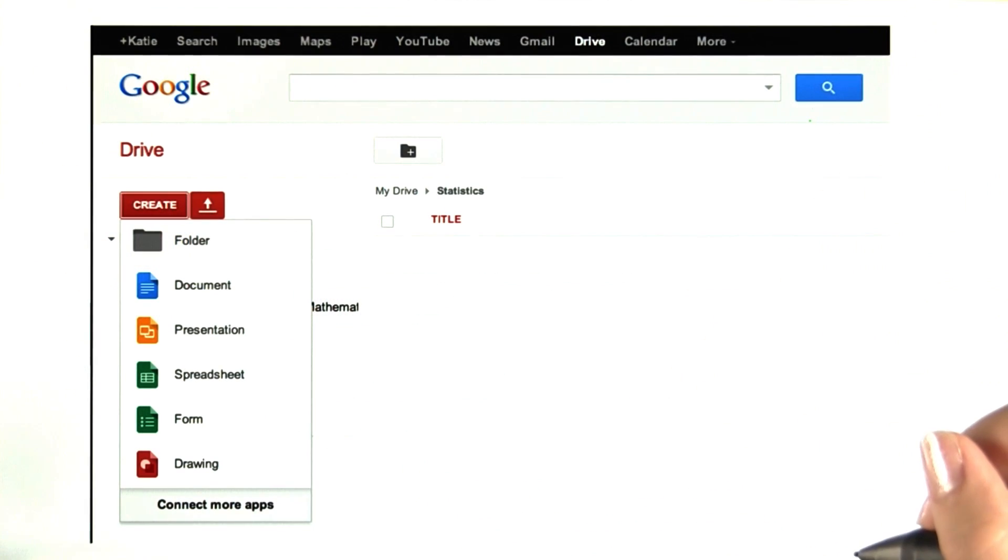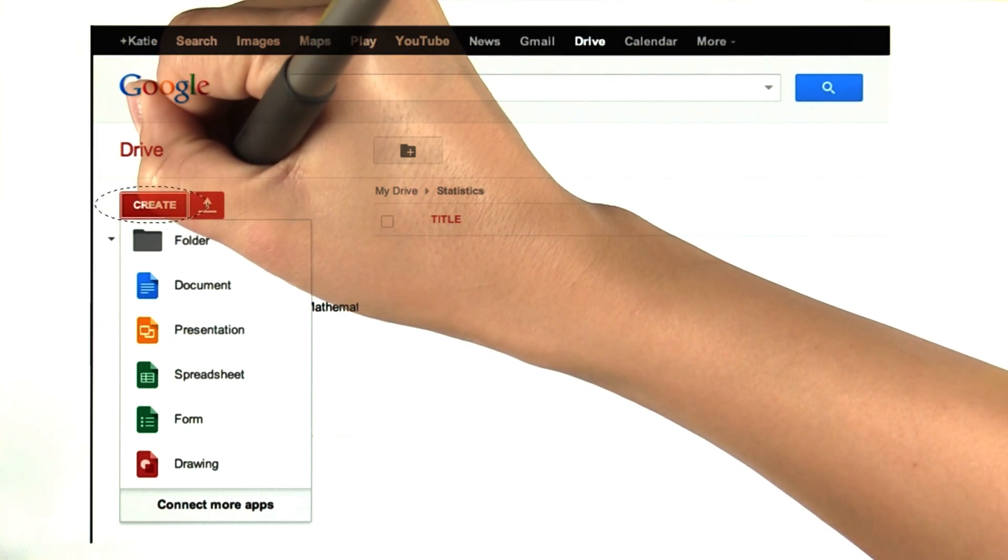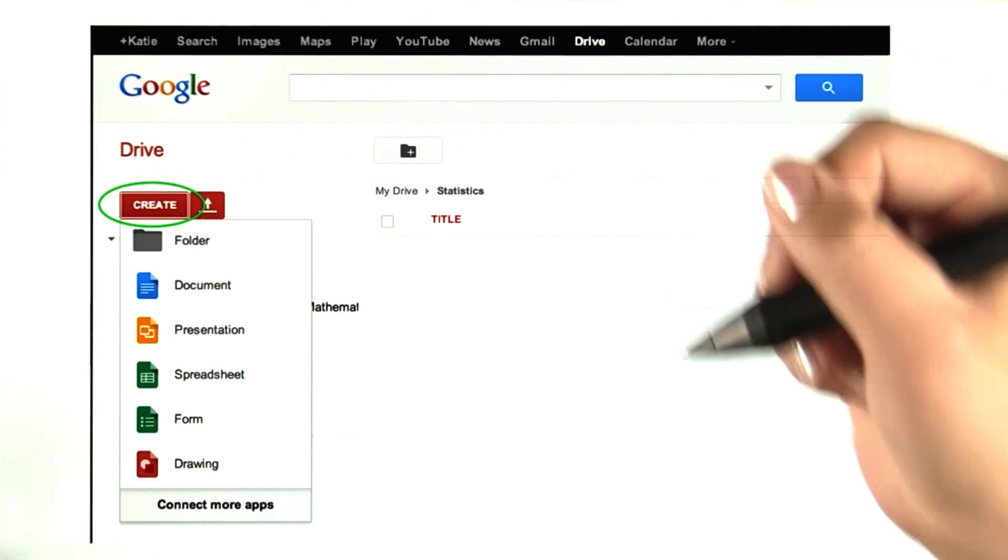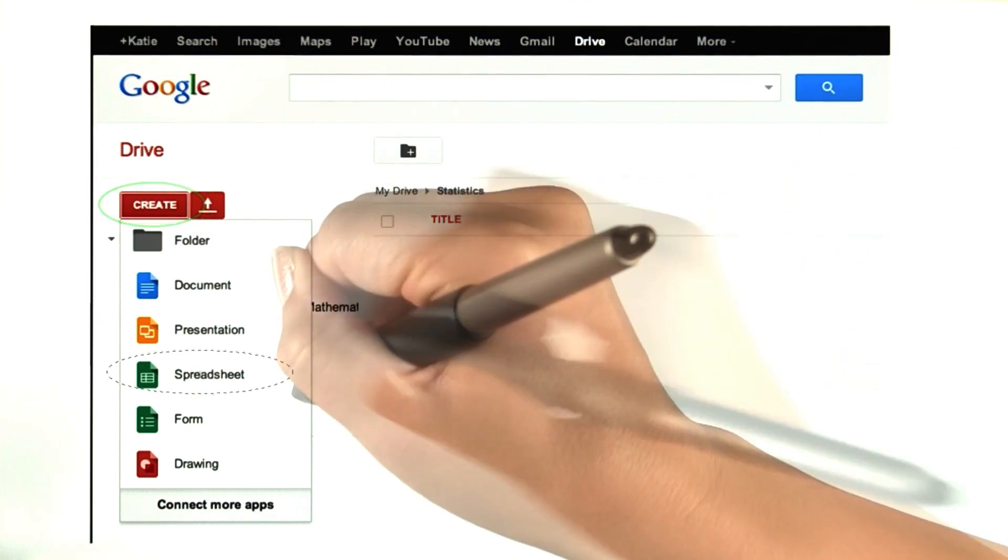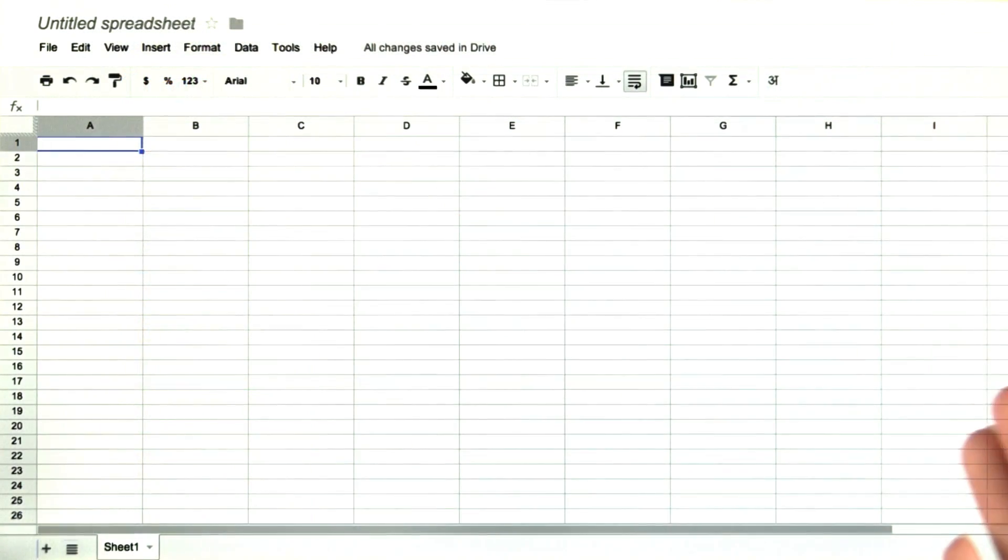Once you're in your statistics folder, you can create a new spreadsheet by clicking this button and selecting Spreadsheet. You should then have a new spreadsheet that looks like this.